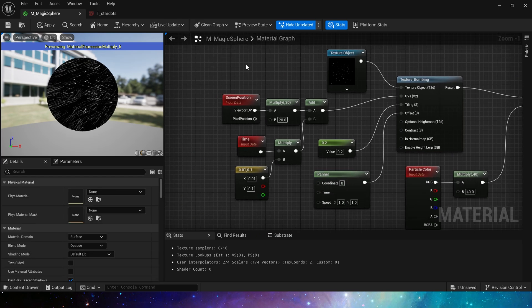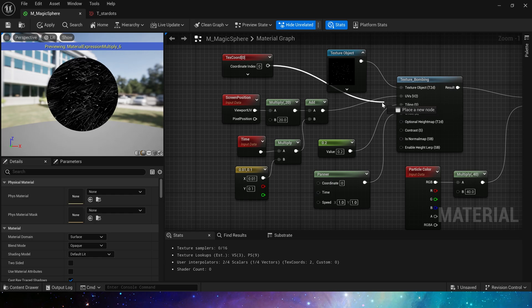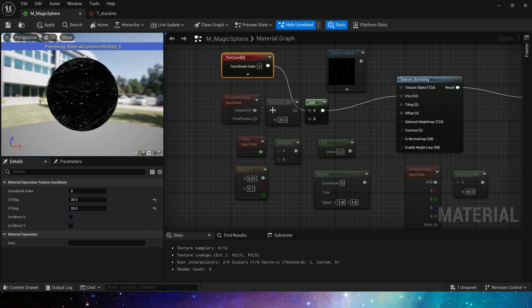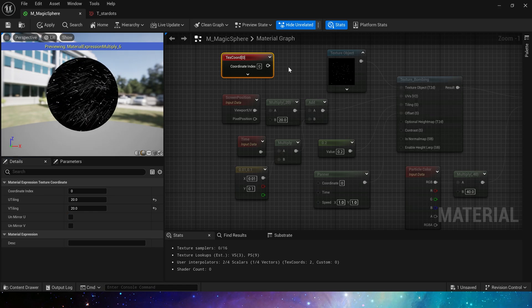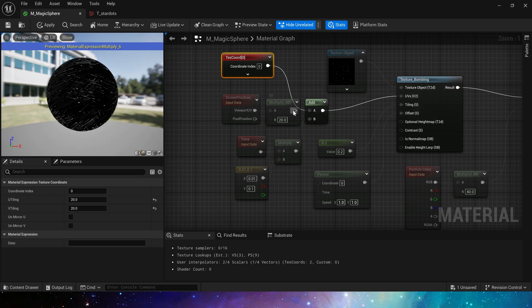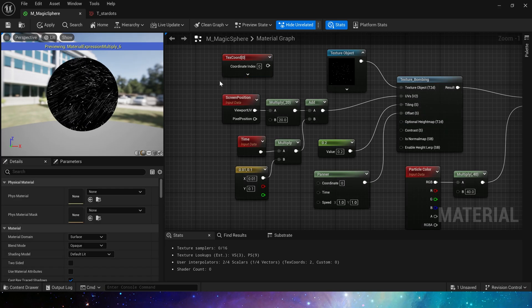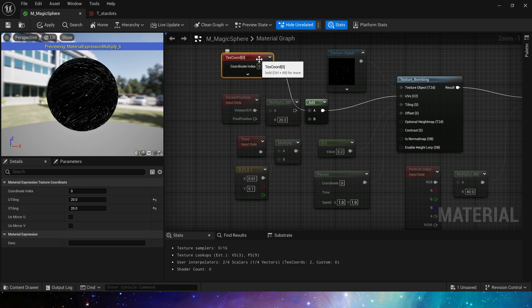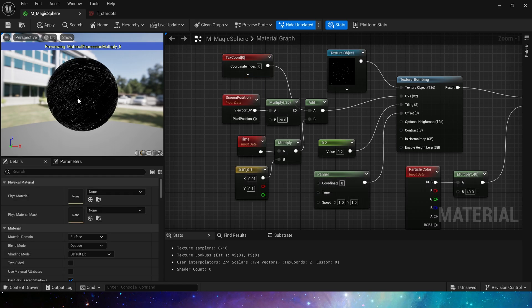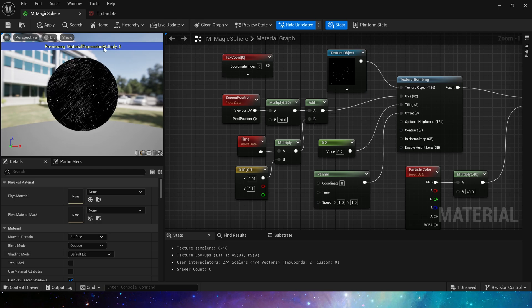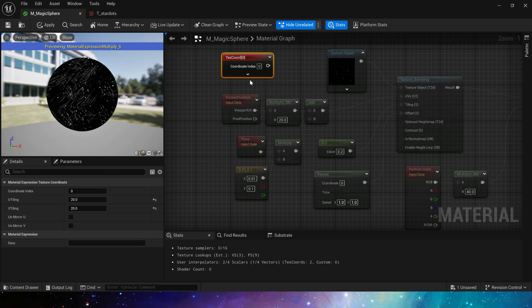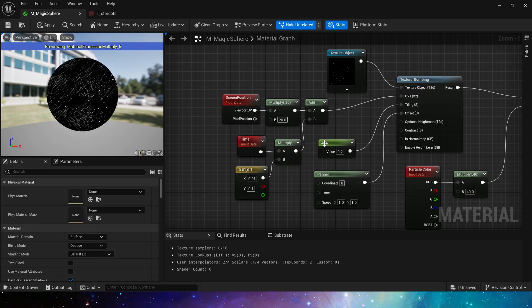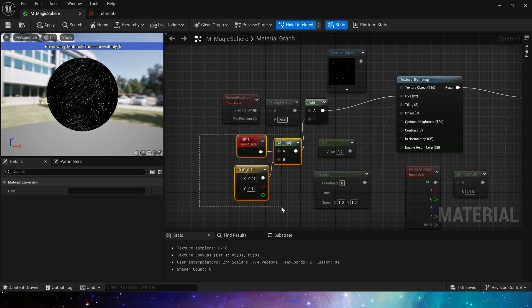Then control its UV. Here we use screen position, which has a similar function to texcoord tiling. But one difference is that texcoord allows the texture to move in the direction of the UV, while the screen position allows the texture to move directly with the screen as the UV. If we connect to texcoord, we will find that the movement of these stars is based on the UV of the sphere, while the screen position is the movement of a straight line. We can use any of them here.